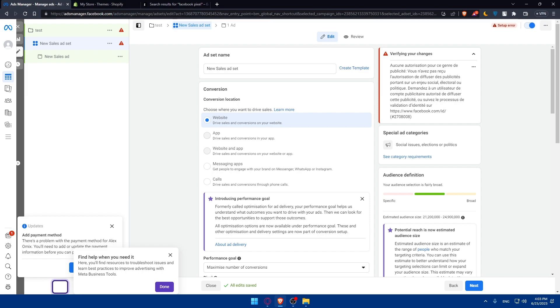Make sure to retarget website visitors with dynamic ads. Finally, test and iterate. Continuously test different ad variations, audience targeting options, and ad placements to optimize your Facebook advertising strategies. Pay attention to audience feedback, ad engagement, and conversion data to refine your campaign and drive better results over time.